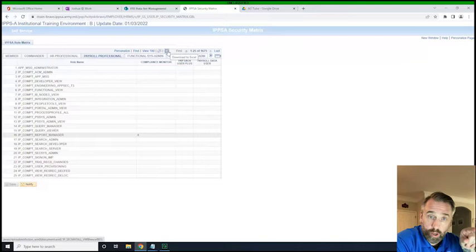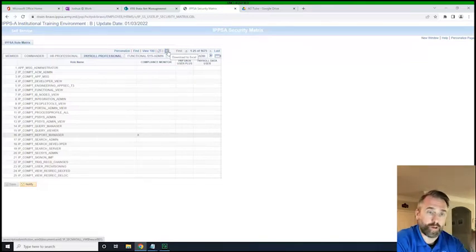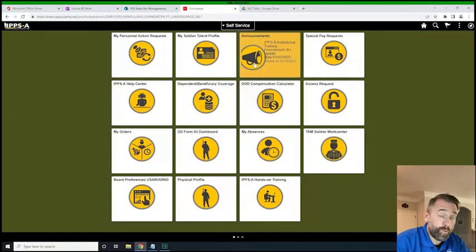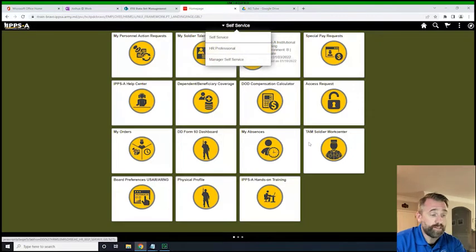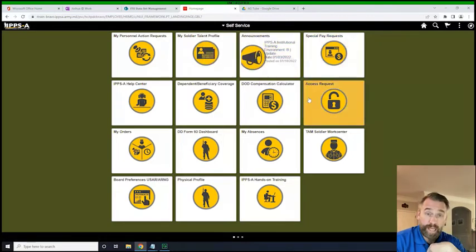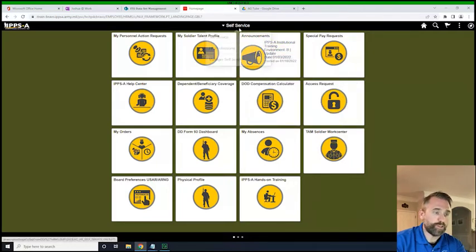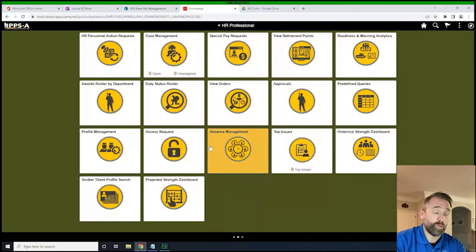What we'll do now is we're going to go back and create an access request on behalf of that soldier from the company. In order to do that, we're back at the home screen. I'm going to click on HR Professional, because if I do an access request under self-service it's going to be for me, but I'm trying to do one on behalf of someone. So you want to make sure that you switch to HR Professional and put in an access request so you can submit it on behalf of someone else.